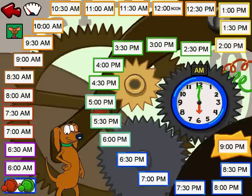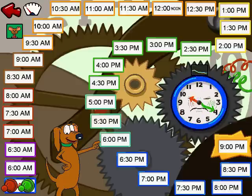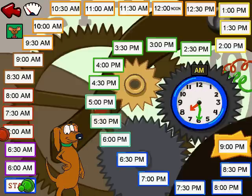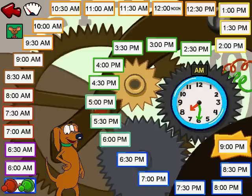Let's play the Tick-Tock game. We both start here, and the first one to reach 9 o'clock p.m. wins. To start, click on the clock. When the clock stops spinning, click on the square that shows the correct time. It's your turn now — go ahead and click on the clock.